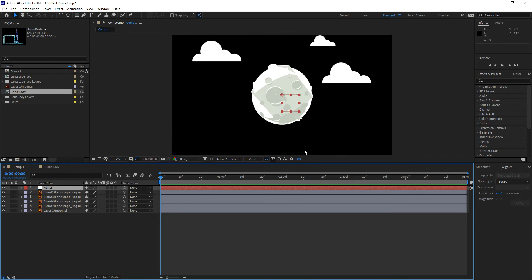A null object is a helper — it does not render, meaning you won't see that rectangle in your final video. It's invisible for all intents and purposes, but it contains all of the properties of any layer. That means you can apply anything to that null object, and if you parent a child layer to it, the child receives all that information as well.